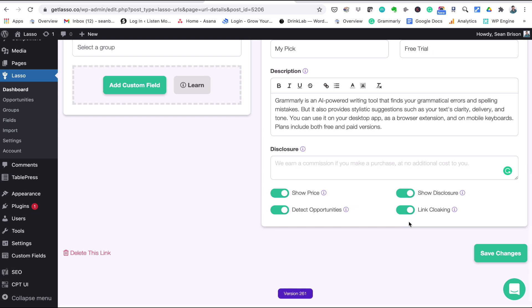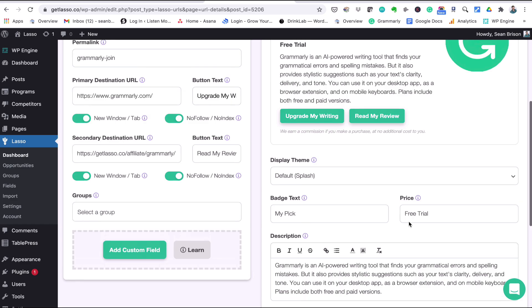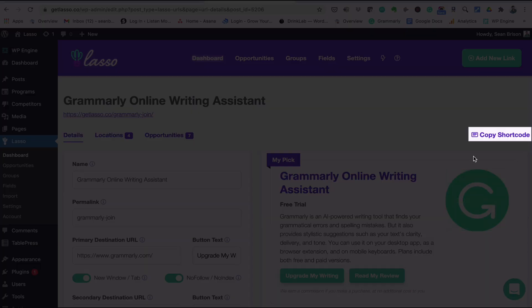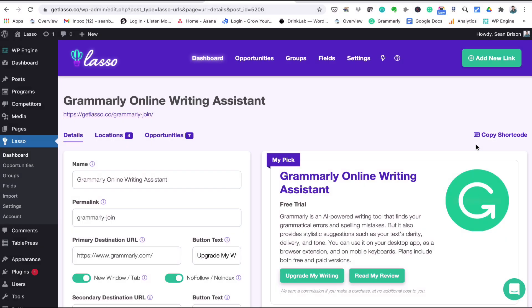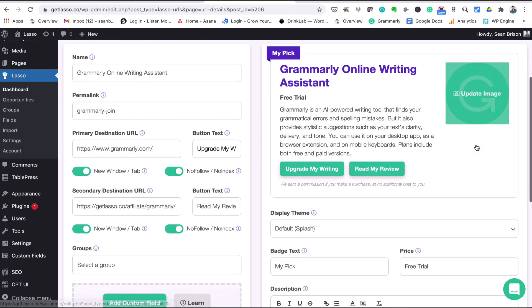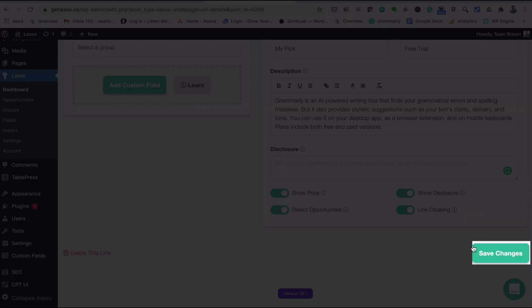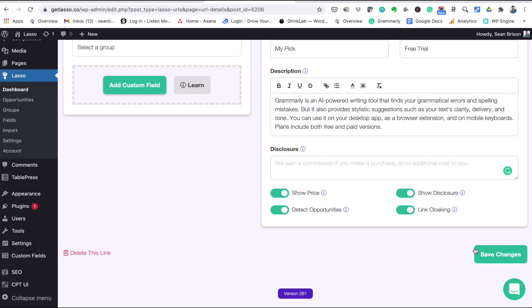Right at the top of the screen here, you can also copy the shortcode if you need to, you can copy it to your clipboard. But again, if you're inside the WordPress editor you can do it from right there, you don't have to dive back into this Grammarly link details page and grab the shortcode. You can do it from your editor inside WordPress directly. So once you've added all of the info to your link details page, just scroll to the bottom here and click 'save changes' right there. And that's it.